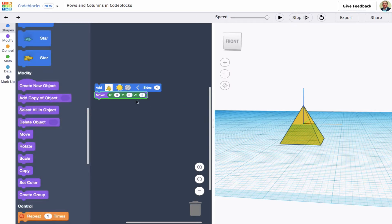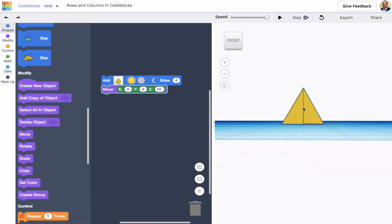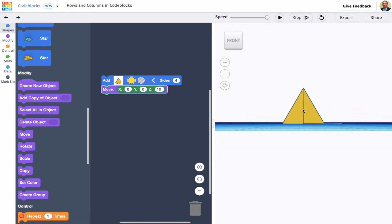Because it's 20 millimeters high, if I move it up 10 millimeters with one of my purple move blocks, it's going to be sitting on the work plane. So I'll take this move block and say move it up in the z dimension by 10. Now it's sitting right on the work plane.